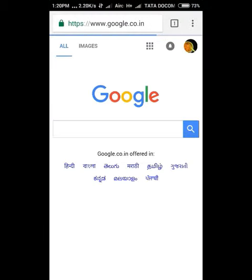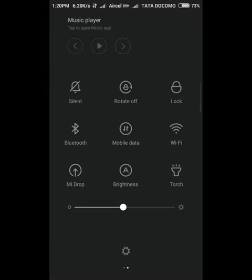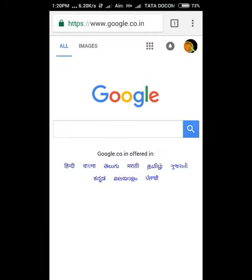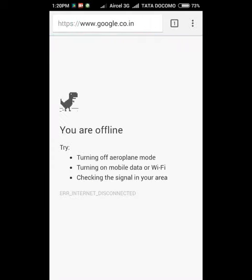Then you have to turn off your data connection. After turning off the data connection, just reload the page. After reloading the page, you can see this dimension — just click on it.